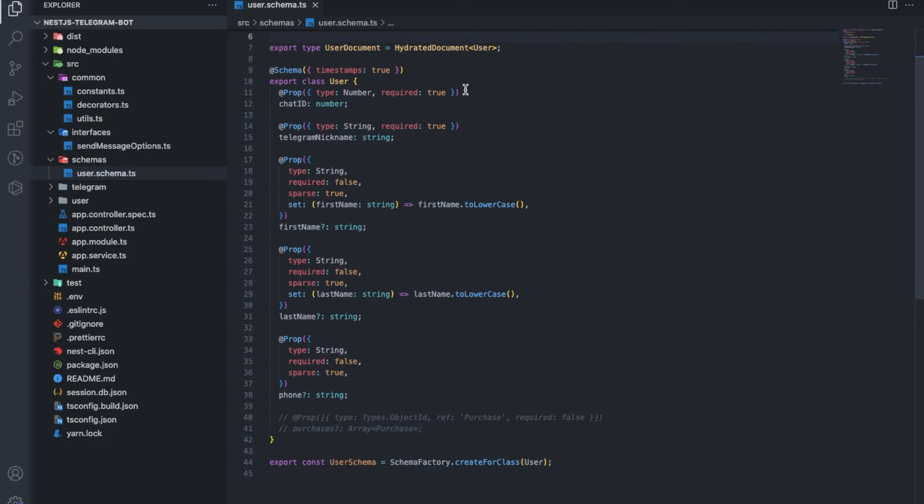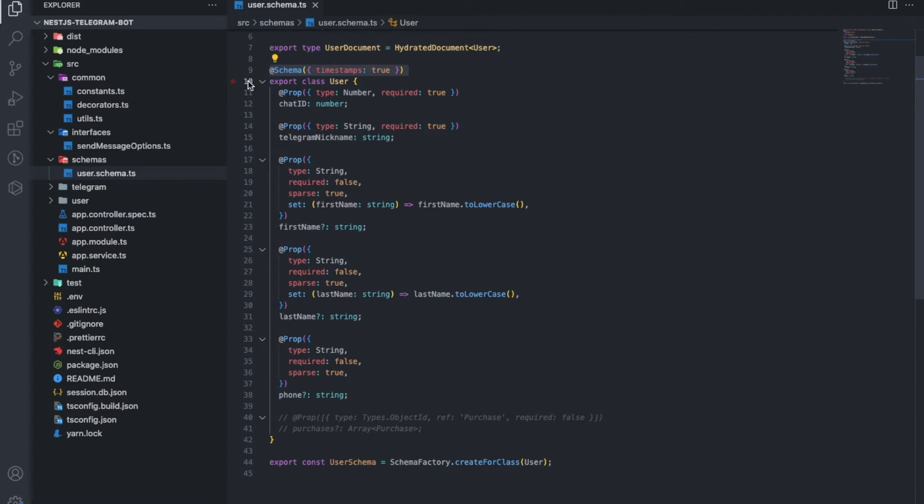Let's take a look at one schema, the user schema. The scheme is created using the scheme decorator of the same name. Here you can also specify timestamps so that records such as created and updated are automatically made for each item.